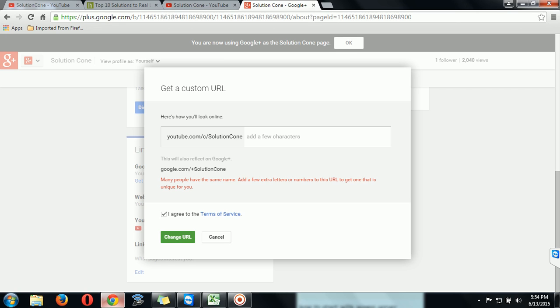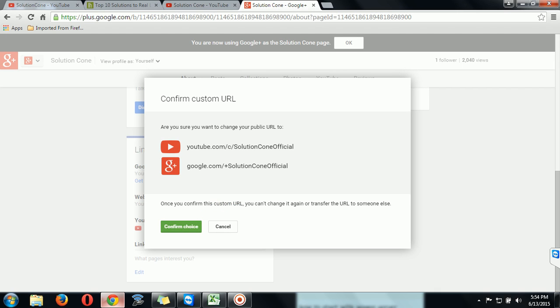So I will add official into it. So the sign says it can be changed, so I am clicking on change. Then it will ask you for confirmation. It will show you the links.